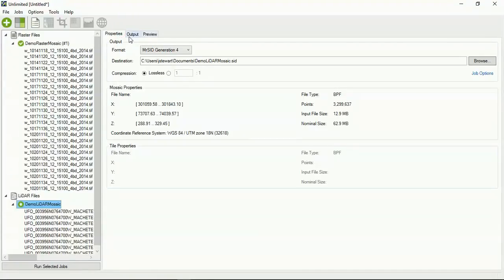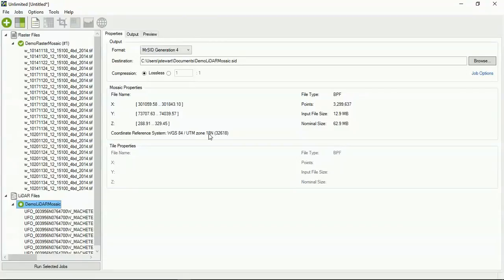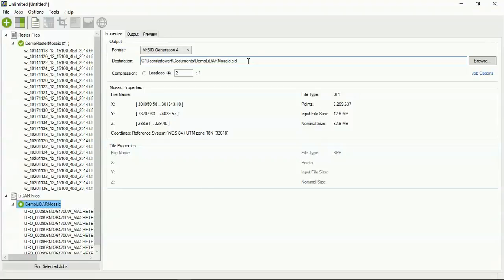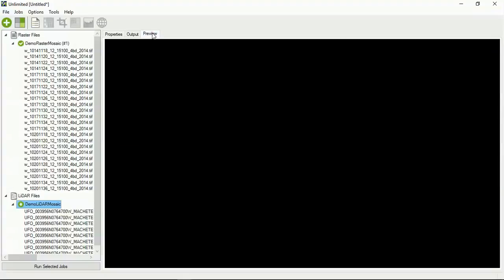Now, go over to properties. So, you can see here, we got mosaic properties. It's already in WGS 84, but it's in UTM Zone 18. The file type, it's BPF. How many points there? So, it's over 3 million points. There's a lot of data in this Geiger mode LIDAR. Again, you know, your image size, nominal size, the original file size. I'm going to compress it at 2 to 1. You can do 5 to 1. You can do lossless. It's really up to you. I tend to like to do 2 to 1. It should get me some pretty good compression results.